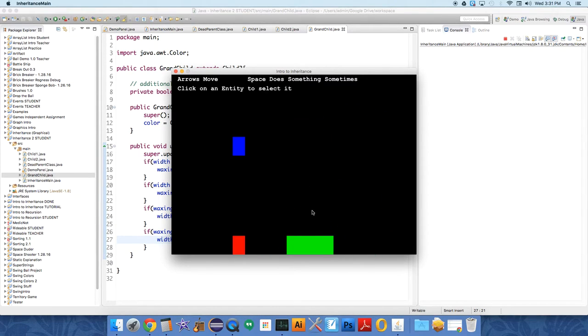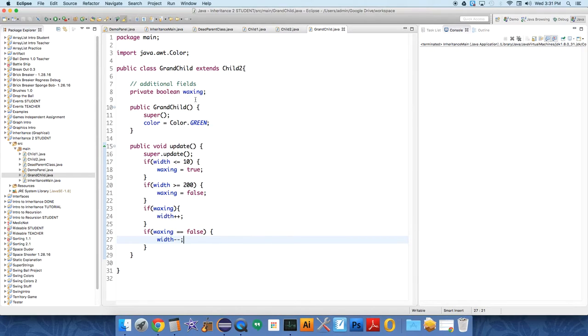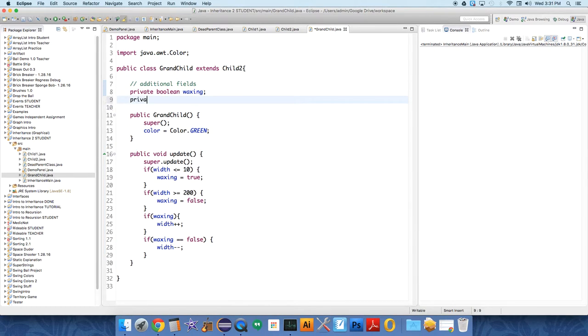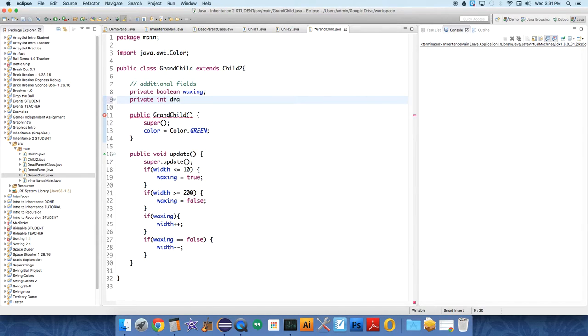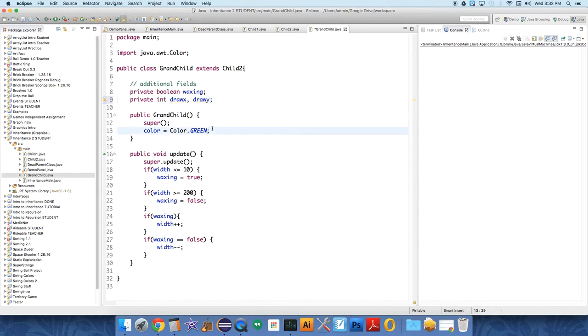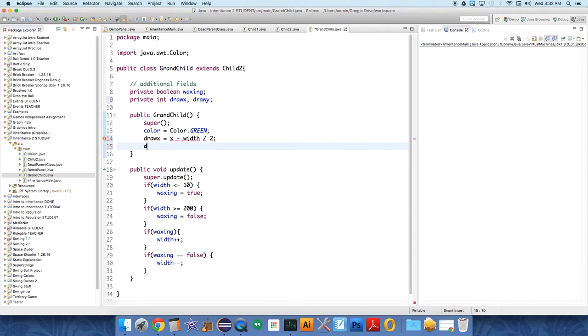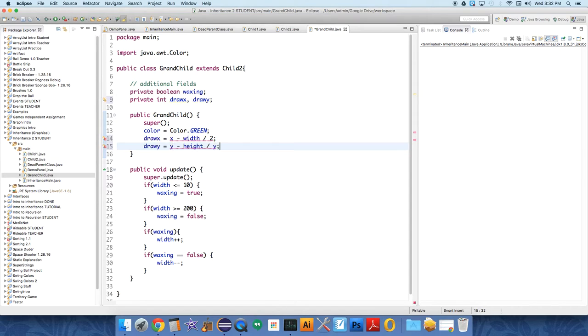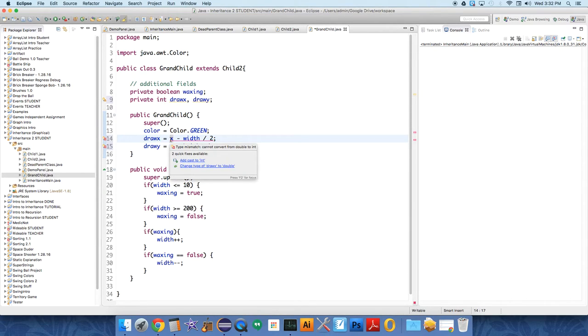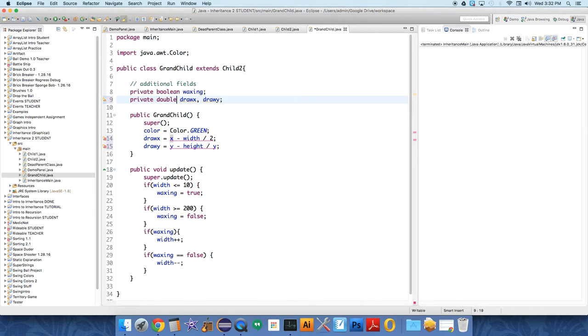At this point already I believe our grandchild is flexing or is shrinking and growing. But it looks kind of funny because it's just shrinking from one side. So let's change that by adding a couple additional fields. Private int draw x and draw y. We'll set the draw x equal to x minus width divided by 2, and draw y equals y minus height divided by 2. We'll do doubles and then just cast it when we actually draw it.